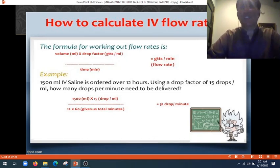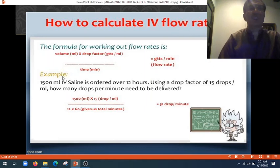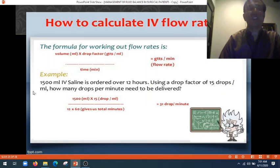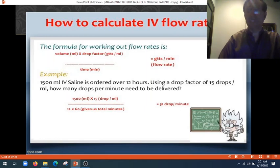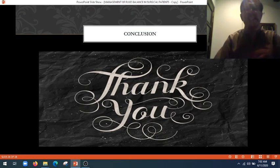There is a chart showing how we calculate IV flow rates. The formula for working out the flow rate: for example, if you have to give 150 ml of IV saline over 12 hours using a drop factor of 15 drops per ml, how many drops per minute need to be delivered? Using the formula, the answer is 31 drops per minute — meaning in 12 hours we will be transfusing the patient approximately 150 ml of IV saline.